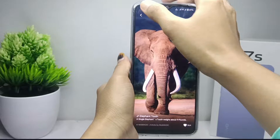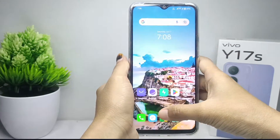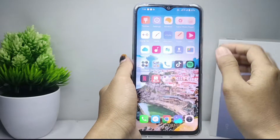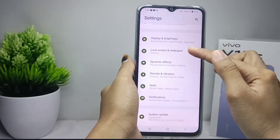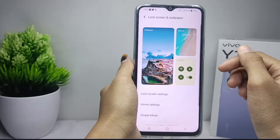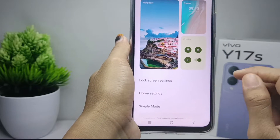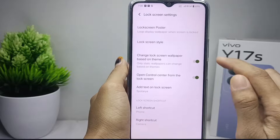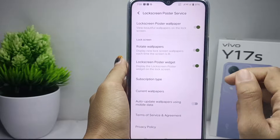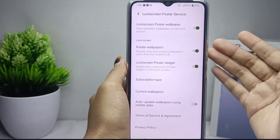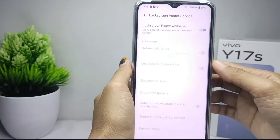If you want to disable the poster wallpaper, you can do these steps. First, go to the Settings menu. After that, select the Lock Screen and Wallpaper option. Then select Lock Screen Settings and tap on the first option. To disable the poster wallpaper on the lock screen, press this button.